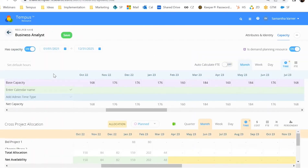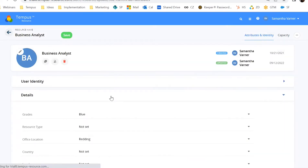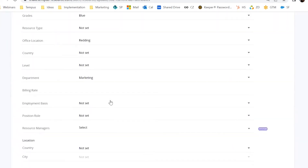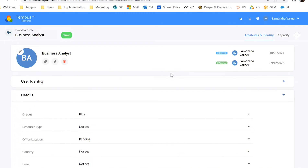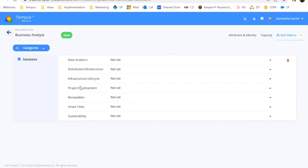In this example, we have a Business Analyst as a demand planning resource, configured by the flag 'is demand planning resource.' Unlike Dave, the base capacity is now purple. Even though hours exist, Tempest will say this business analyst is a demand planning resource, meaning anytime we look at capacity, this resource effectively has none. If you're using generic role-based resources, I recommend having demand planning turned on and keeping the capacity hours in there. Attributes and skills can also be applied to these demand planning resources.